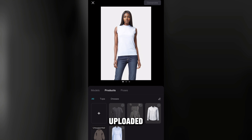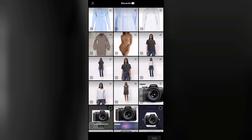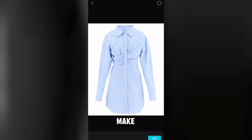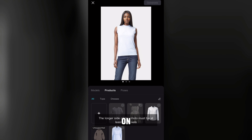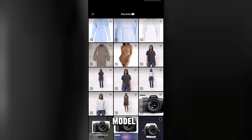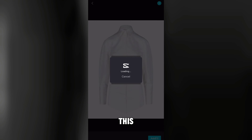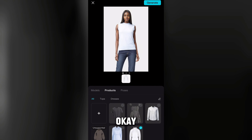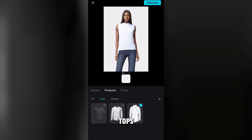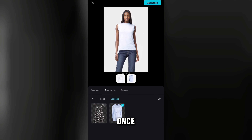I have some outfits already uploaded, but for this video I'll show you how to add a new one. Tap the plus sign to upload the outfit you want the model to wear. Make sure your picture is very clear and the garment is laid out flat or displayed properly. Tap add.